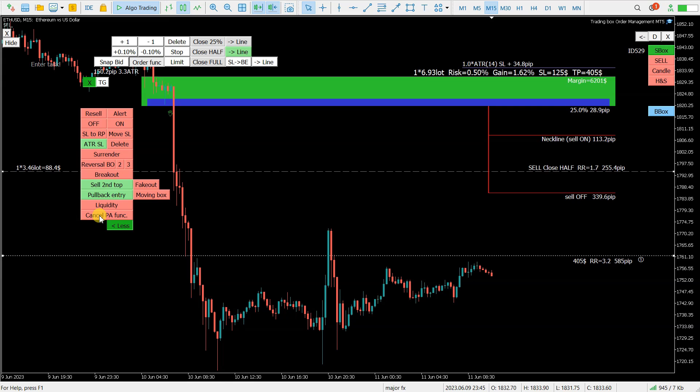So this is why it is good to subscribe to my YouTube channel and to see other videos. This was it, how to calculate position size in Forex trading. Guys, I hope you enjoyed it and I wish you happy trading, see you, bye bye.